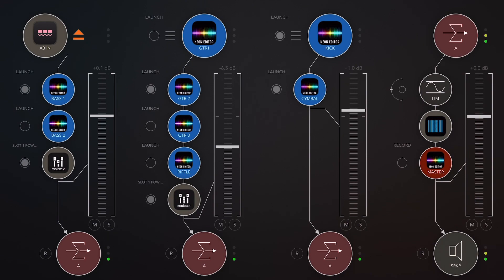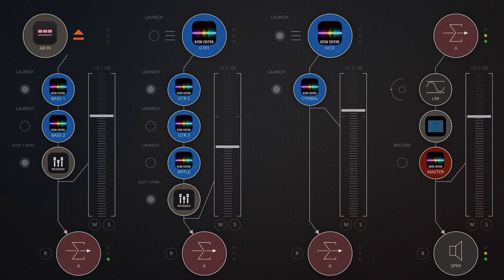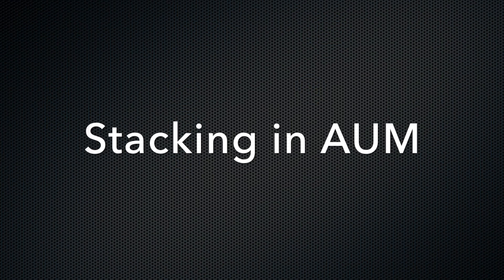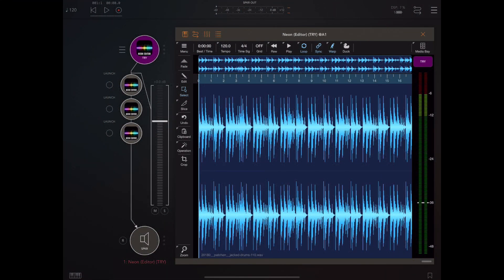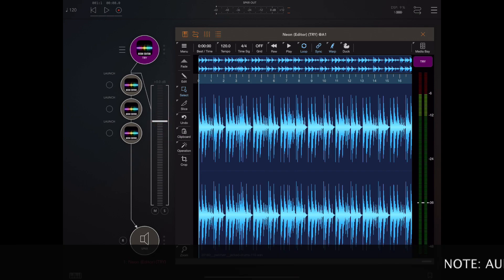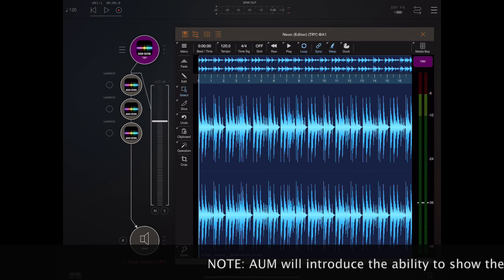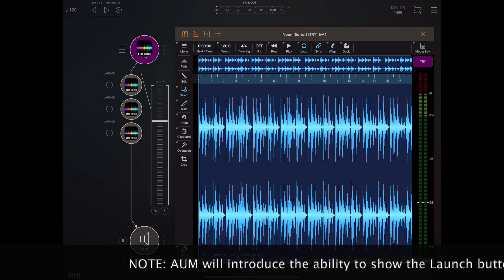So let's take a closer look at stacking mode. In the opening example you can see various instances of Neon all stacked on the same channel in effects slots. You'll also notice that the launch button is now available in AUM even for anything in an effects slot, which is fantastic.